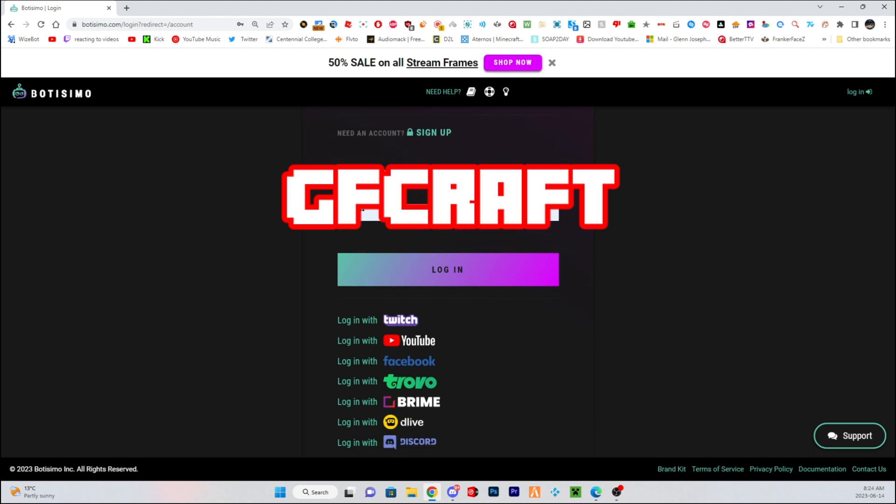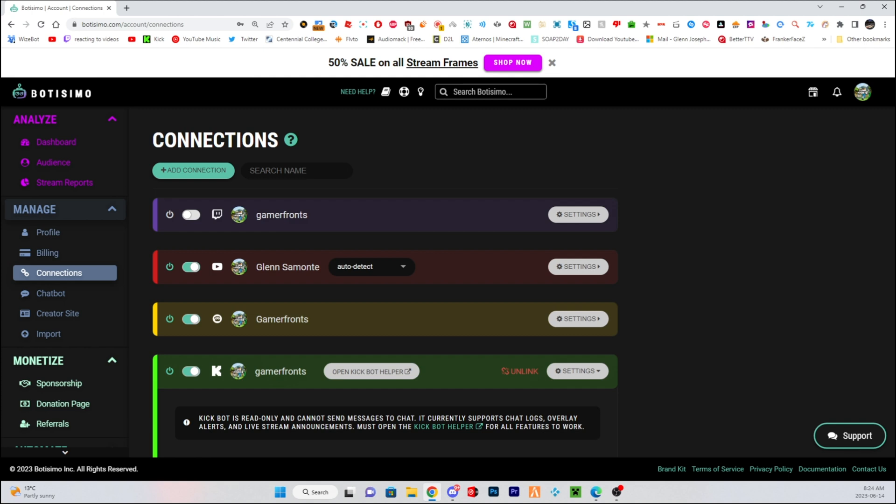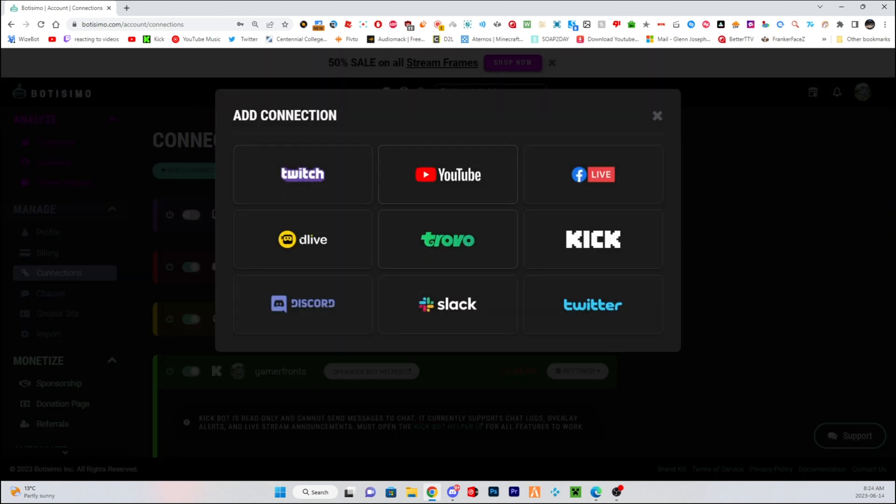So how it's going to work is I'm going to log in to my account. So when you see this, if you click Login with Twitch, you'll need to go to Connections first and here, click Add Connection and click on the Kick button.